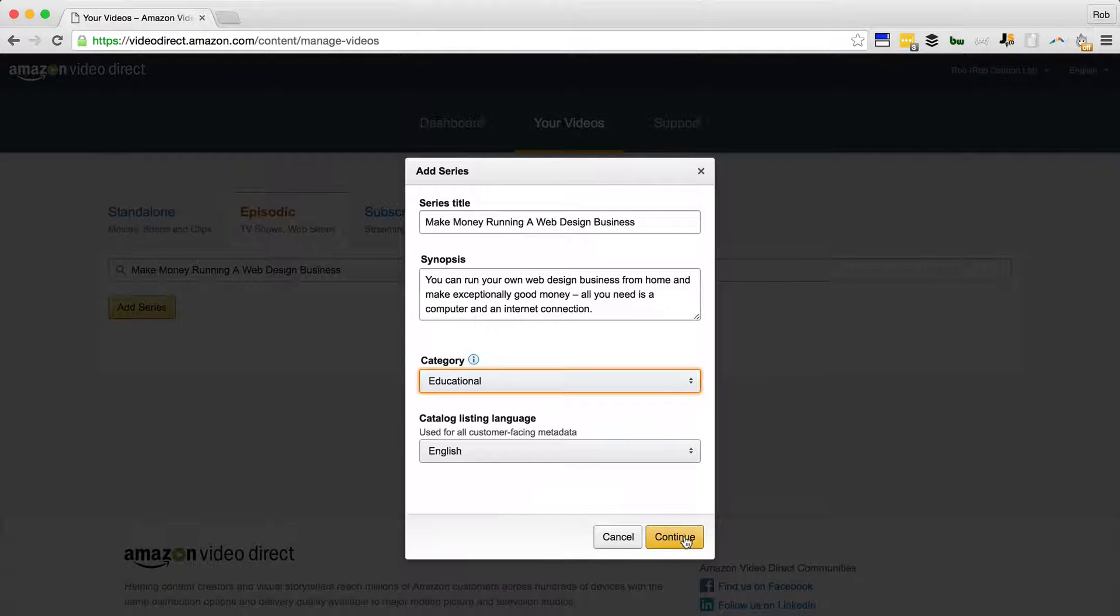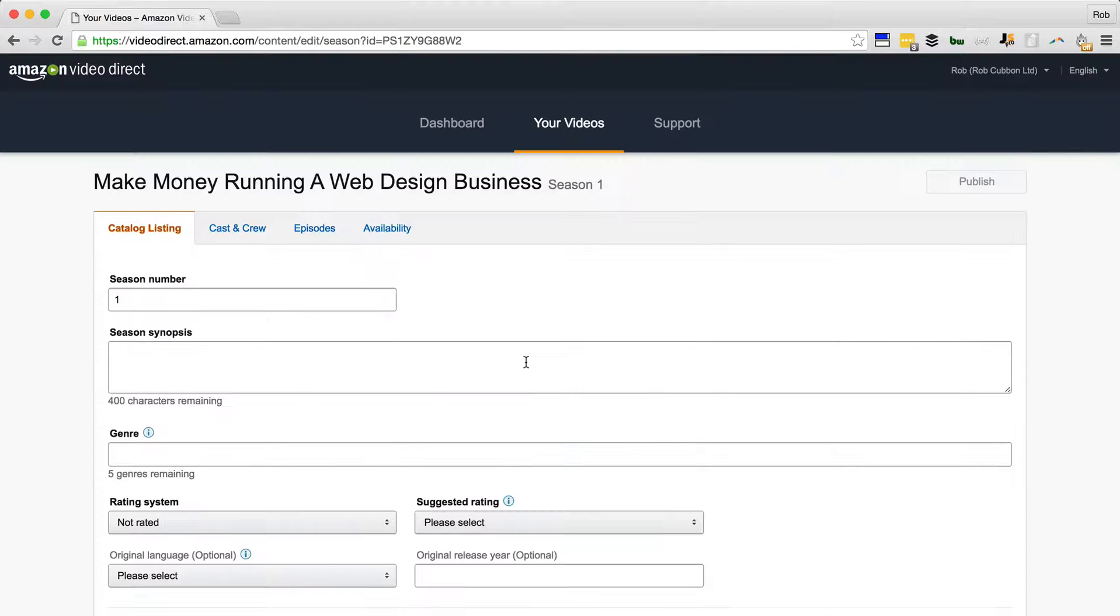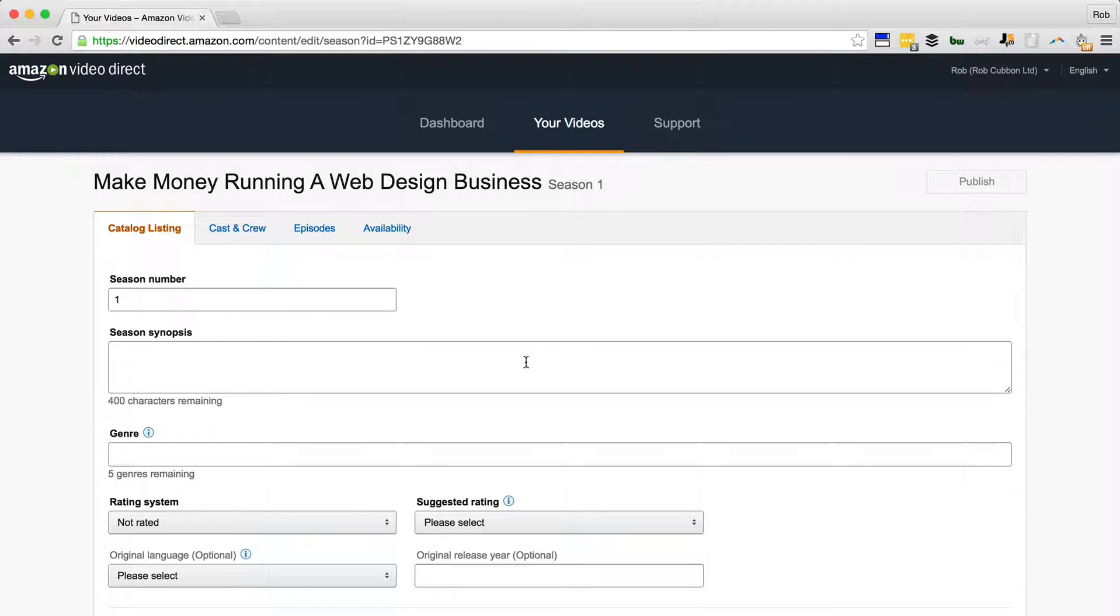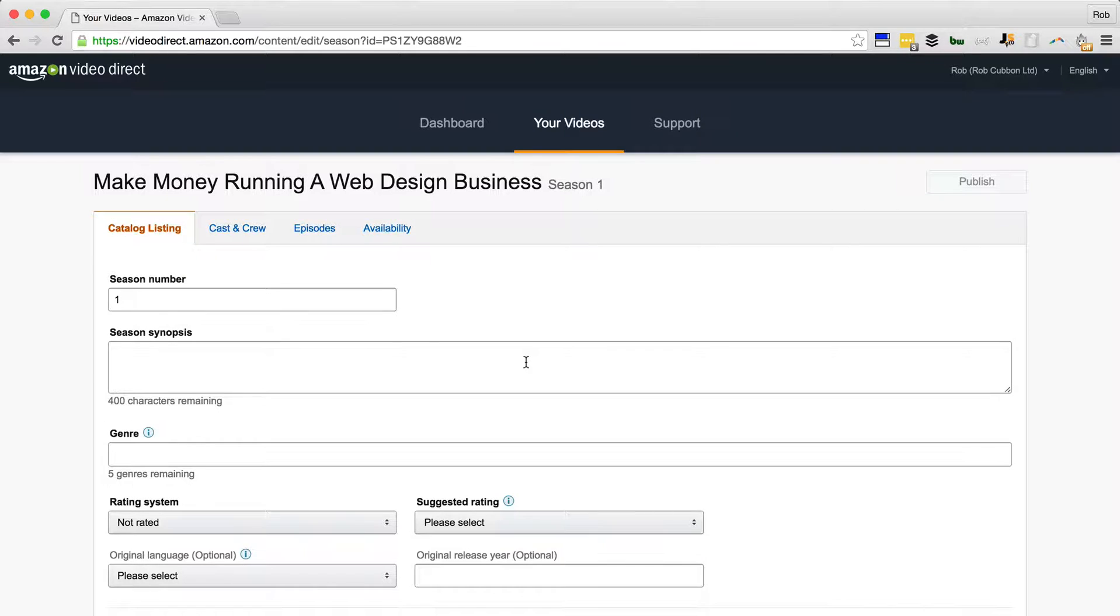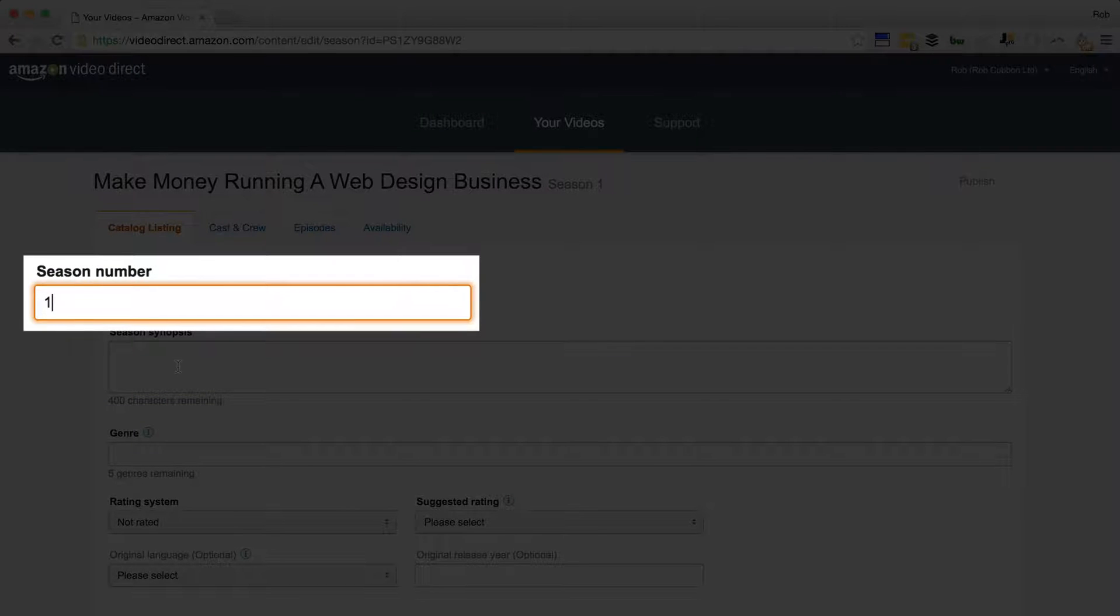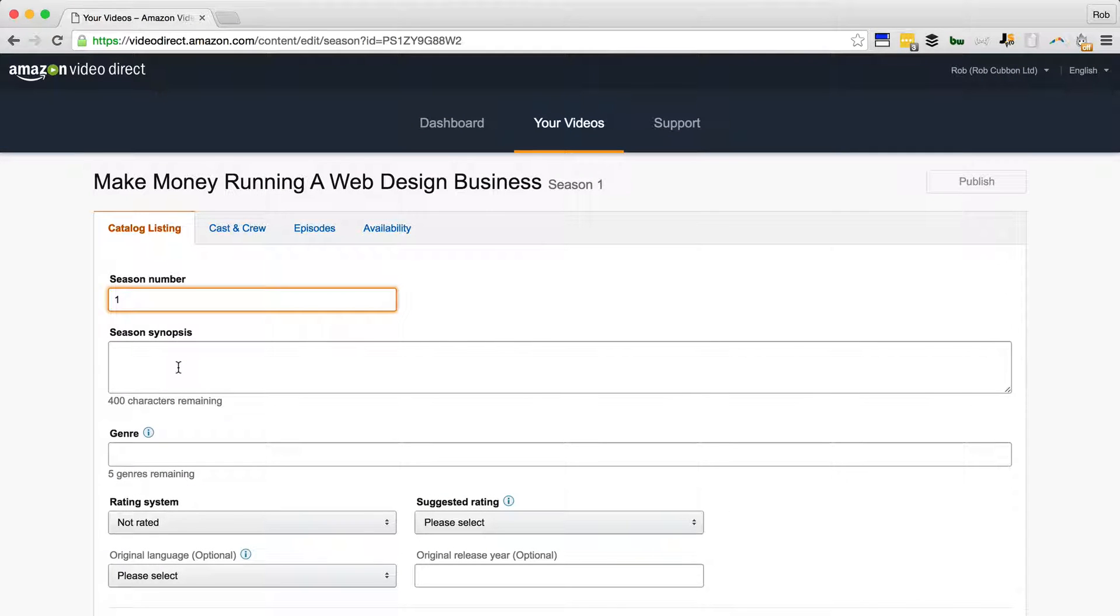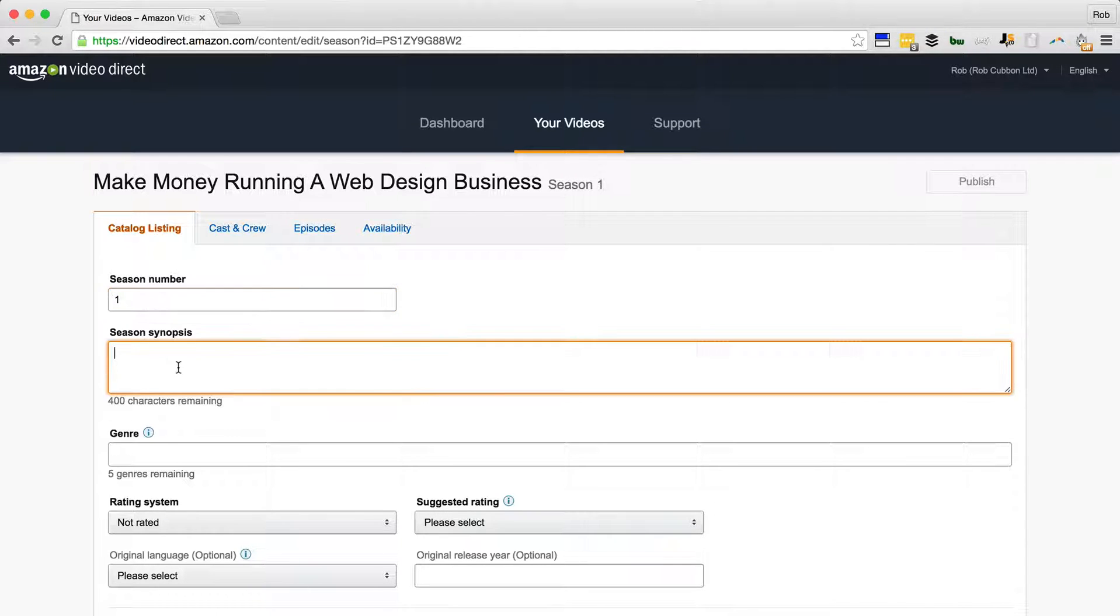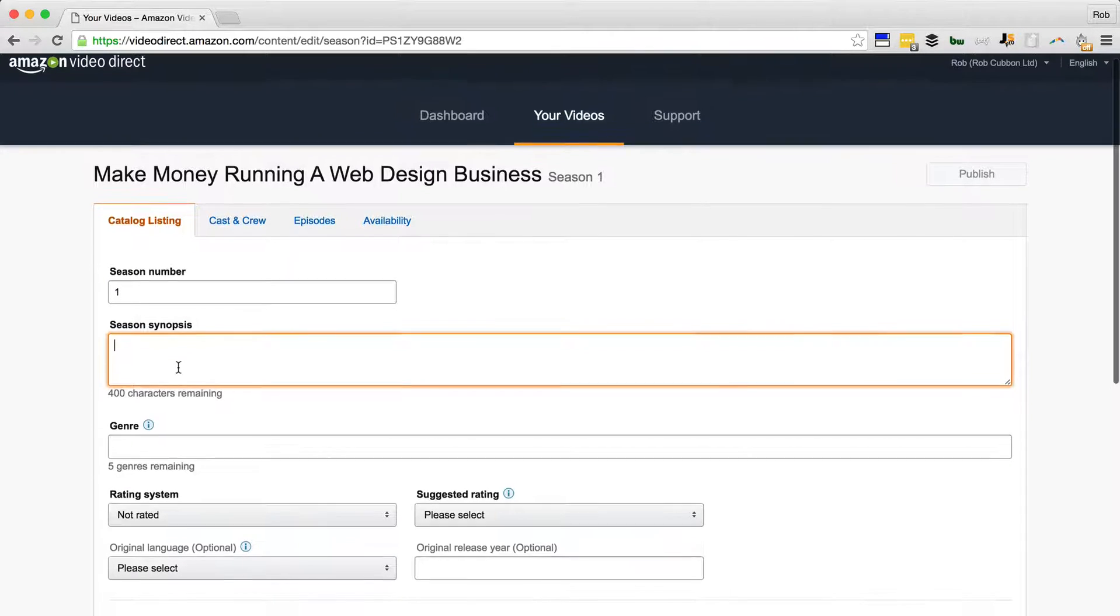We'll stick with English, so we'll continue. Here is the season. Now you could just go in and put the same thing again. I'm not going to do that, I'm going to try and keep it a little bit different. Obviously this will be season one. I'll leave it up to you - maybe you want to split up your courses into different seasons and give them different synopsis, probably better for SEO, but we simply don't know at this stage.